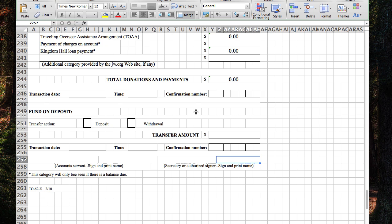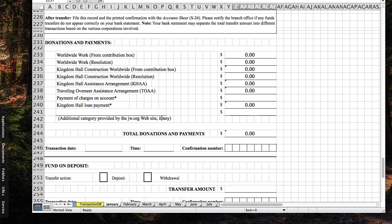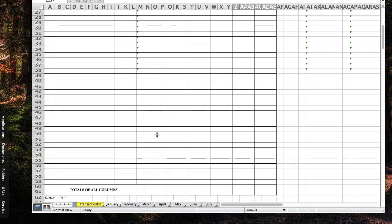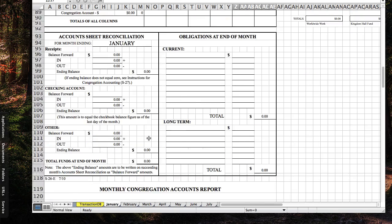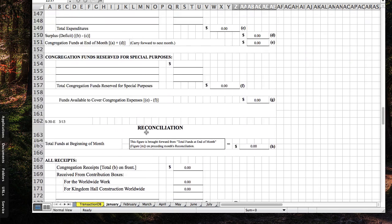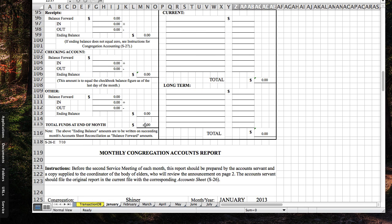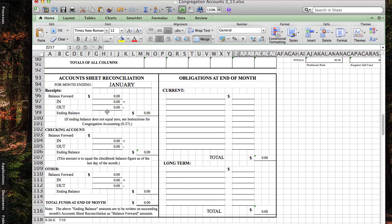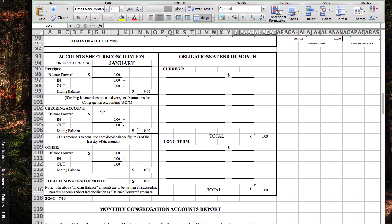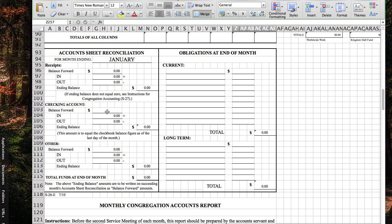The good thing about this sheet is once you get done with one month, then all of your information that transfers over, it does it automatically to the next month. The only time you have to change it is, number one, if a form is changed, or number two, if you're going to a new year, you'd need to copy the totals up here on the second side of the sheet, which would be at the accounts sheet reconciliation. It would be the checking account balance forward that you would put that in, but we'll see that on the next video.